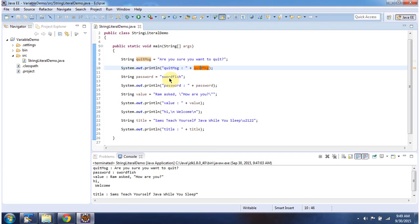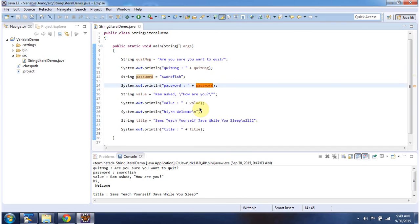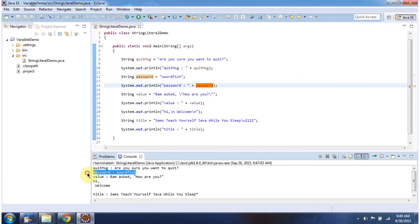'Swordfish' is another string literal. I am assigning it to password, then I am printing password. Here you can see the output.